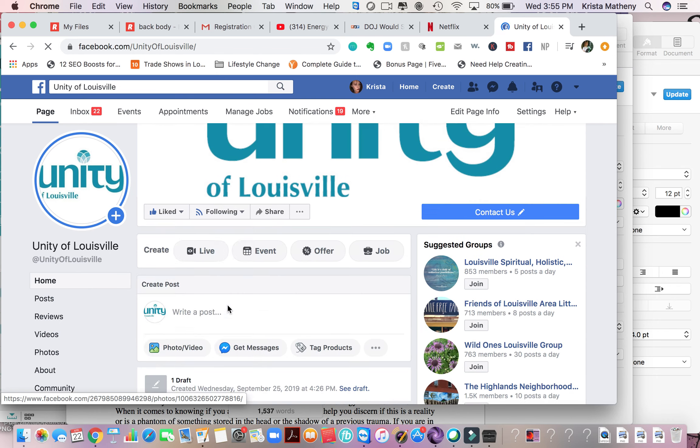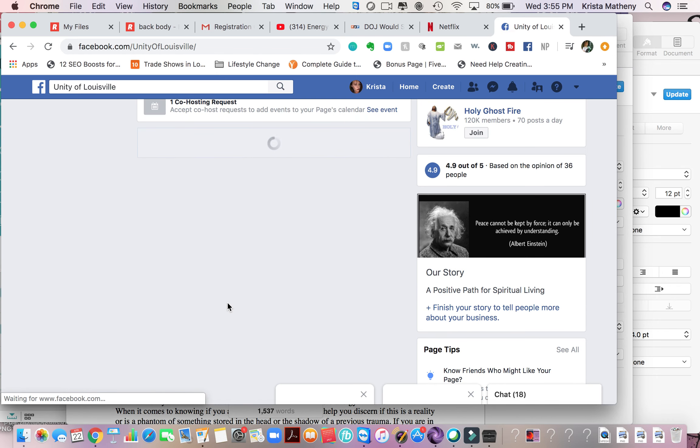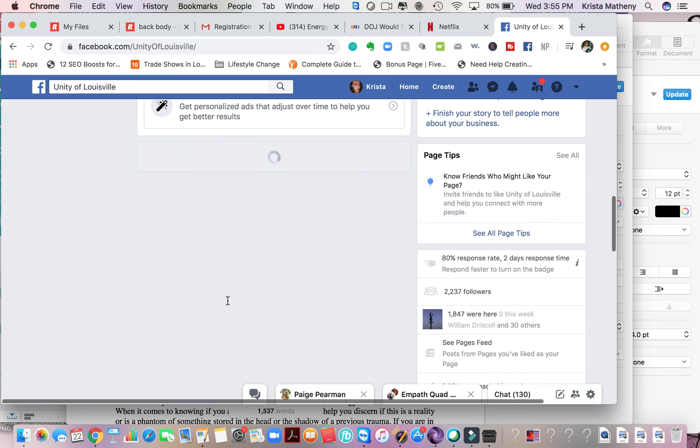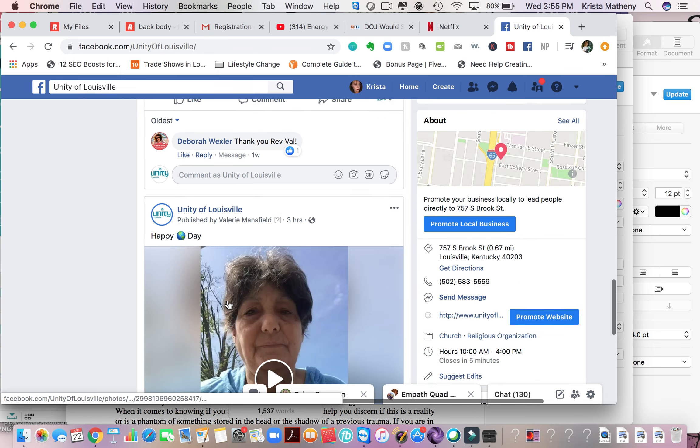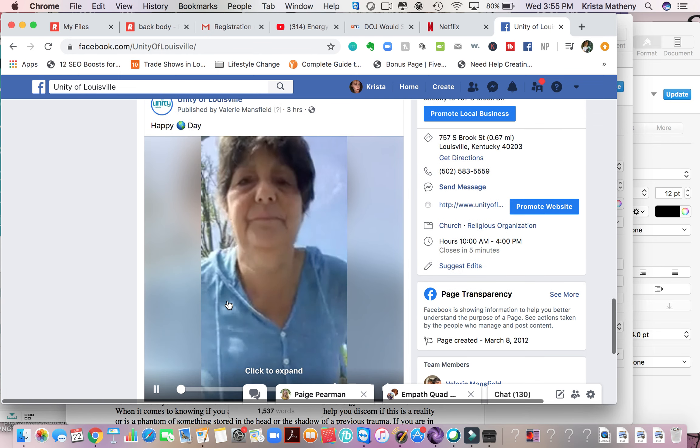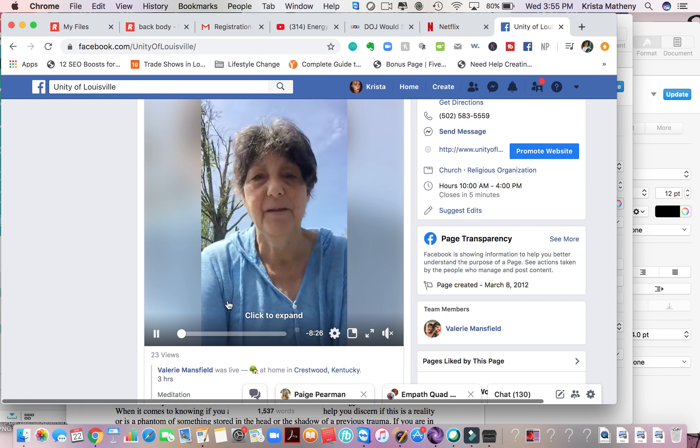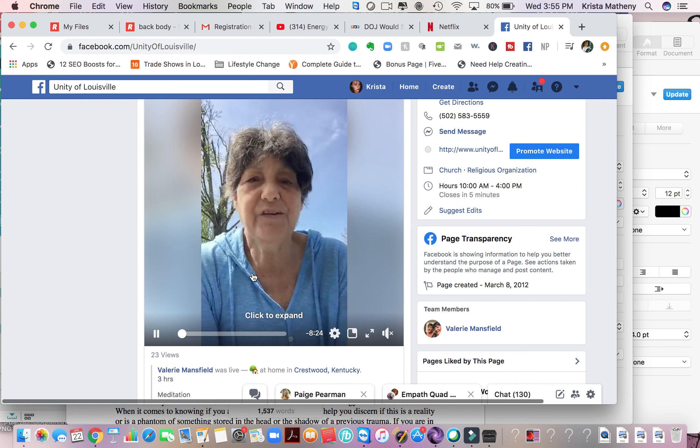And then that will take it right back. And then you just scroll down until you find the page. So that is one thing you can do.